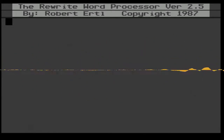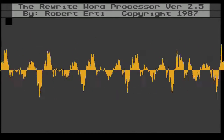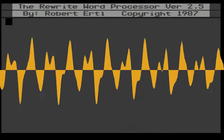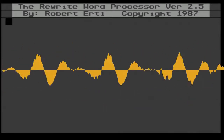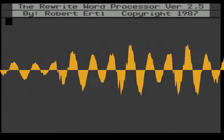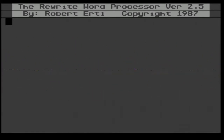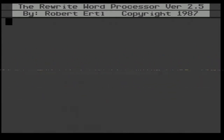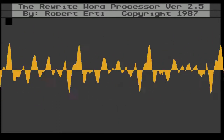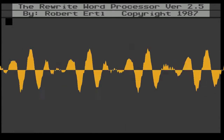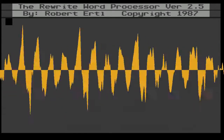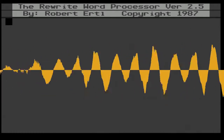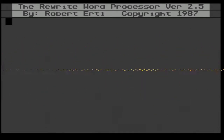I wrote a lot of other software and machine language subroutines that were used in other programs. The first big thing I wrote as a teacher was a grading program — grading programs were just coming on the scene but were slow to work just how you wanted, so I wrote my own to keep student records on the Atari.